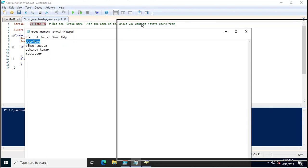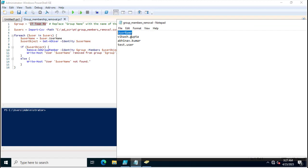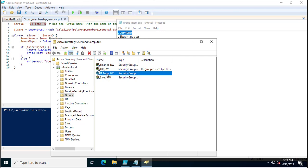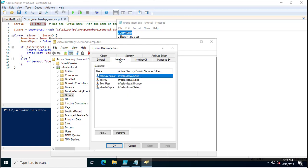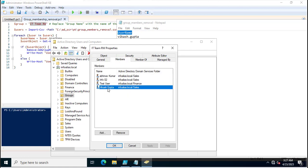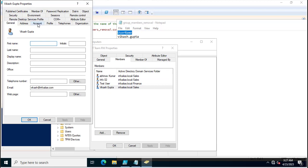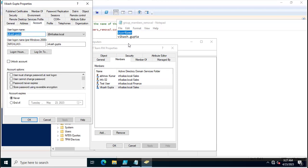To create the CSV file, in the first column you need to specify 'username' as the header, and then list all the usernames — for example, vikash.gupta, who is a member of the IT Team RW group. You can verify by clicking on the group or checking the user's membership.